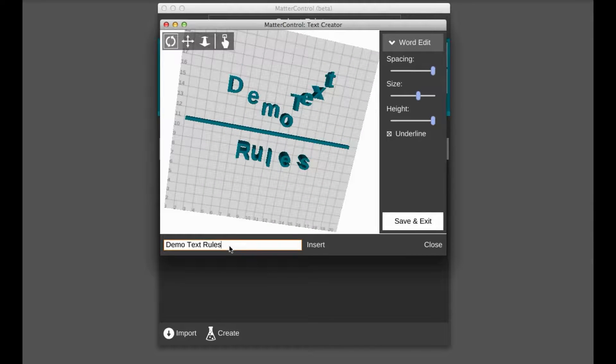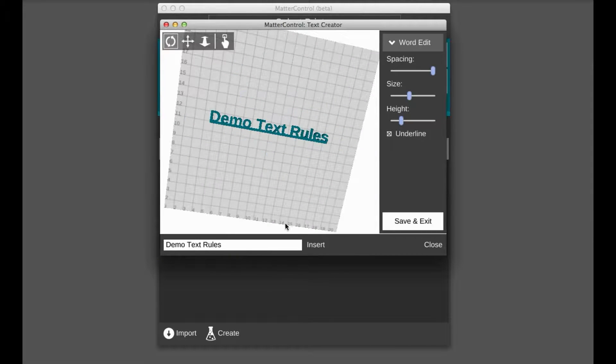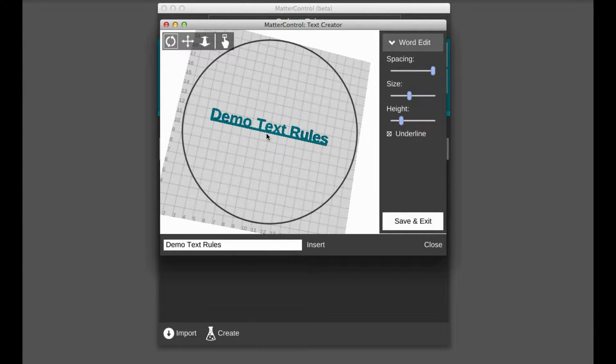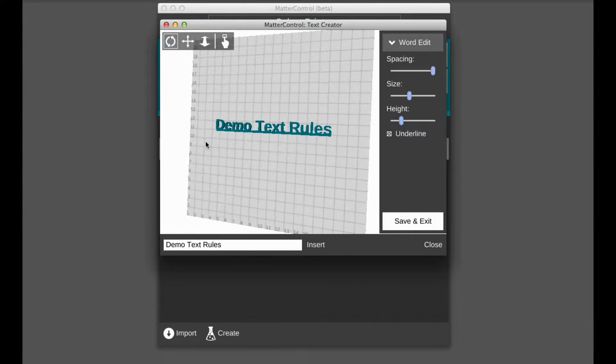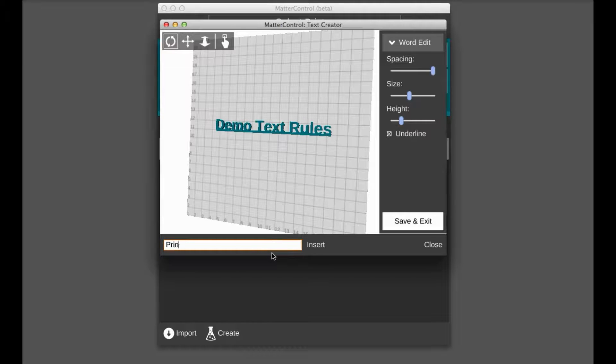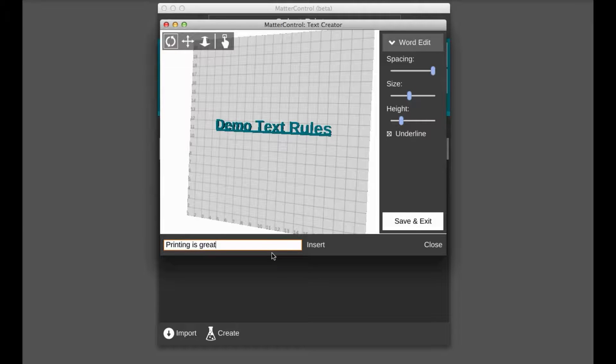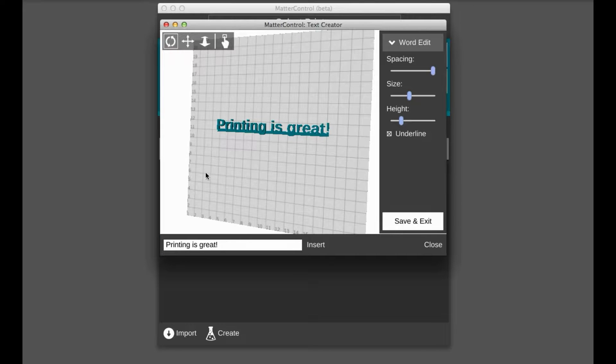And if you want to reset, you just reinsert it and it takes everything back to the default settings. So you don't need to worry about that. Let's put in a better set of words here. Let's say printing is great! Exclamation point. Wonderful. We'll insert that.